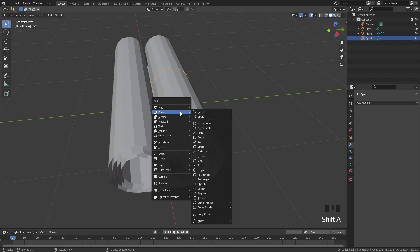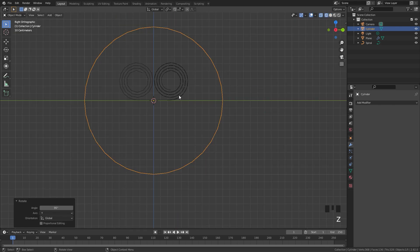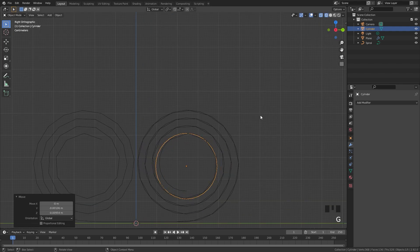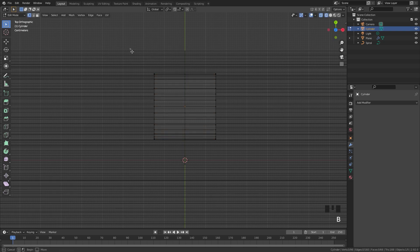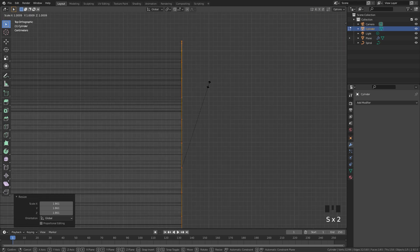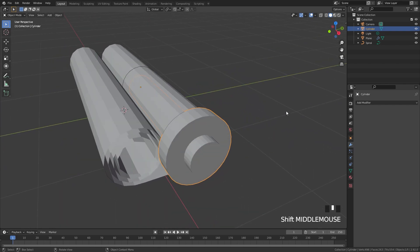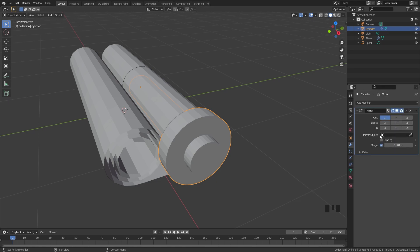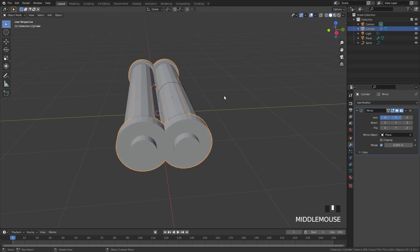Next up are the handles. Add a mesh cylinder, rotate it 90 degrees along Y, and place it in the middle of one end. Scale it down and position it. In edit mode, add a loop cut down the middle and delete the left side. Then add a mirror modifier and for the mirror object select the plane, mirroring along both Y and X — the handles will now appear on all corners of the scroll.